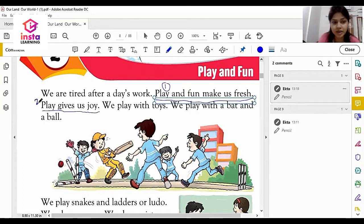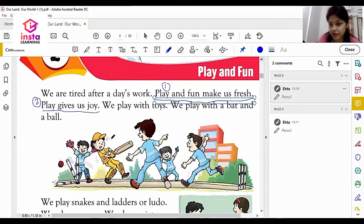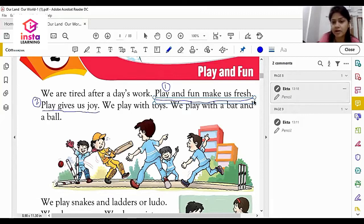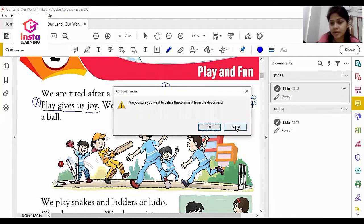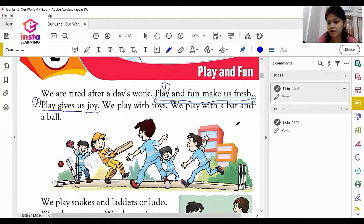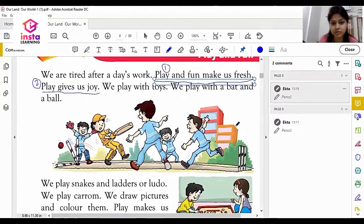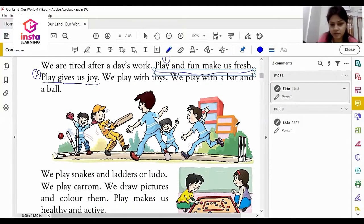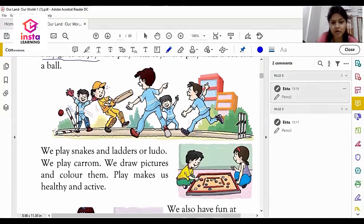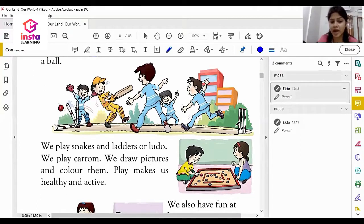We play with our toys, we play with bat and balls. There are some indoor games and some outdoor games which help us in getting fresh. We play Snake and Ladders and Ludo.